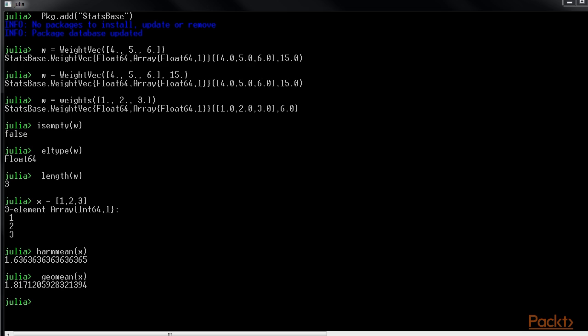The general mean can be calculated using the mean function. That is, mean of x. The output would look like this.